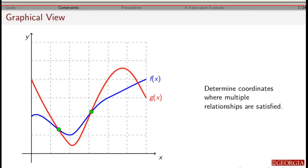At each of those locations, x and y satisfy both equations. In terms of figuring out which solution is appropriate, you've got to fall back on your physical principles and context and decide which one is the best solution given the physical situation.